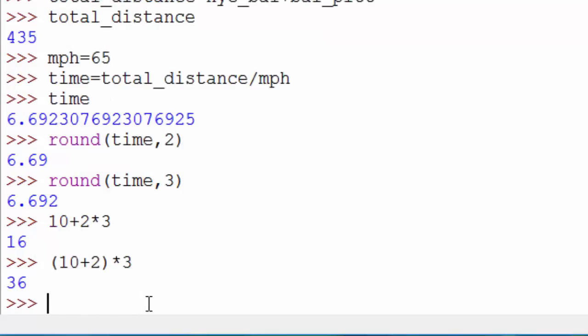Let me show you one more interesting thing. 6 minus 5.7 - again, take a pause and think what will be the answer. It's really easy to guess, right? It should be 0.3, but let's see what happens.